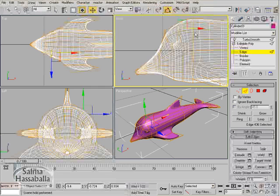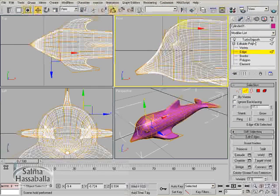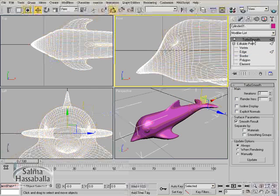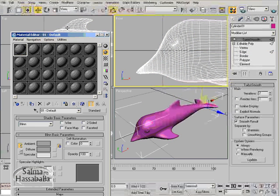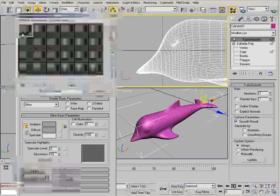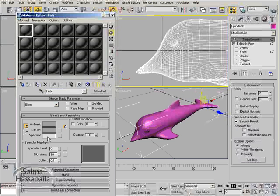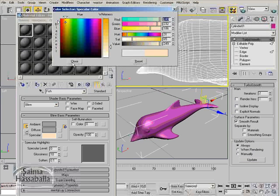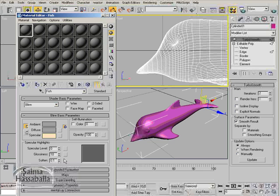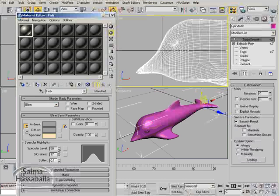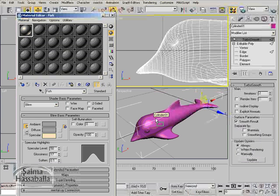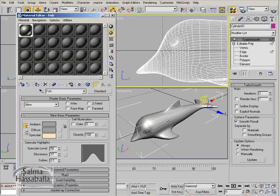Now let's create the material, so go up in the stack and open the material editor. In the first slot, name the material fish. Now change the specular color to yellow. We want to make it shiny, so change the values of the specular level and glossiness. Assign this material to our fish.